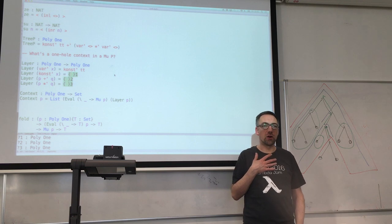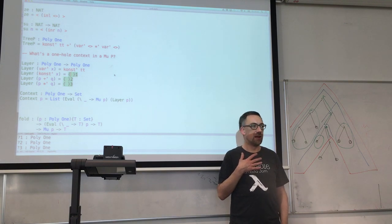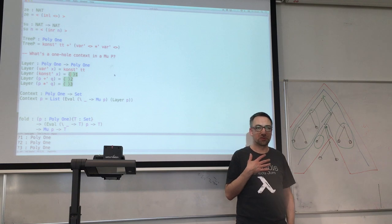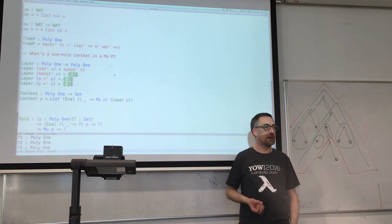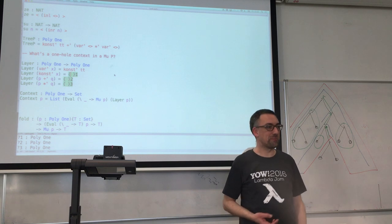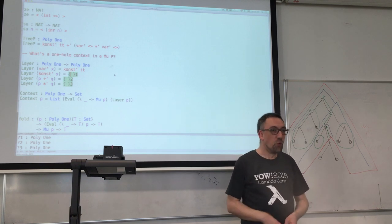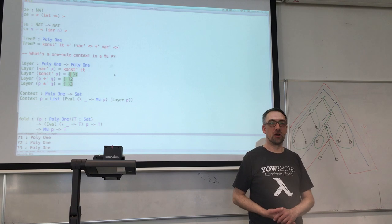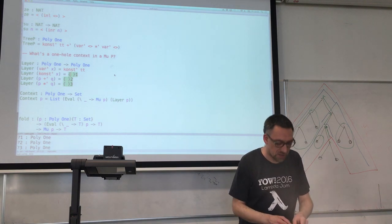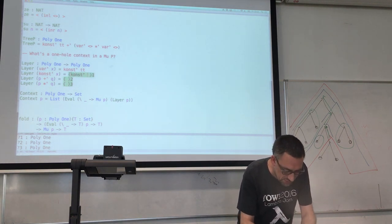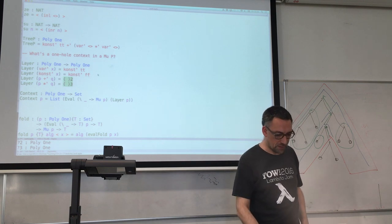Suppose our node structure is just a constant — either zero or one. Can we find a substructure in that? No. Is there another tree packed up inside a leaf? No. So if the original node structure is a constant, there's no way to put our finger over a substructure. That's going to be the constant false, which gets interpreted as zero.